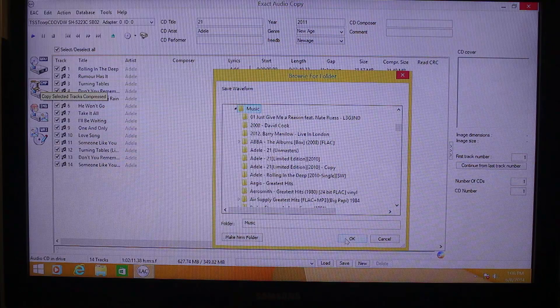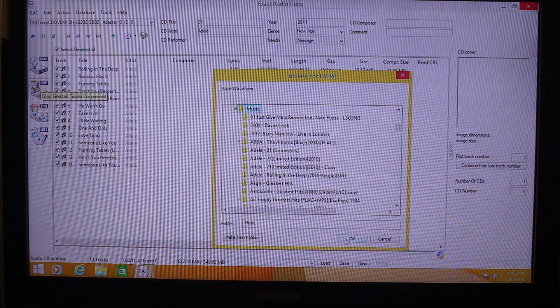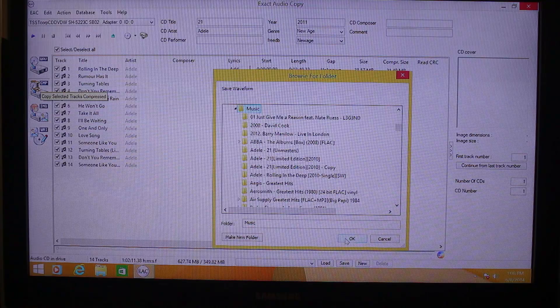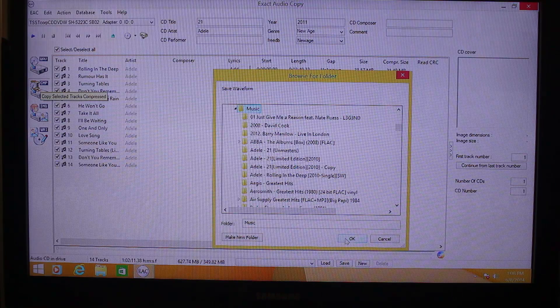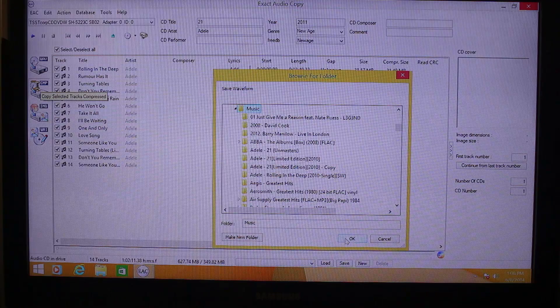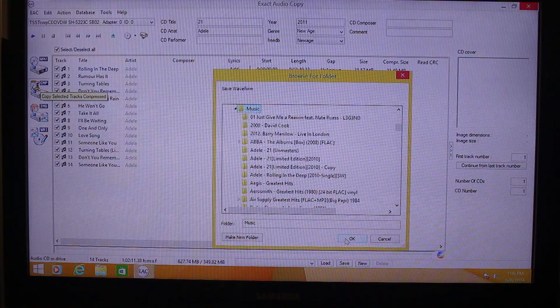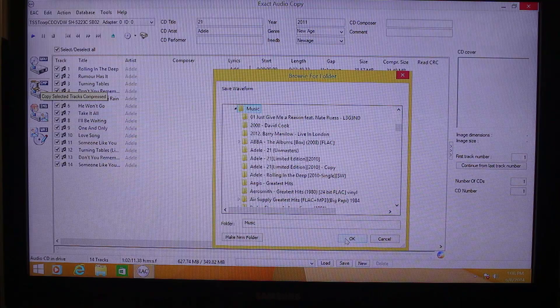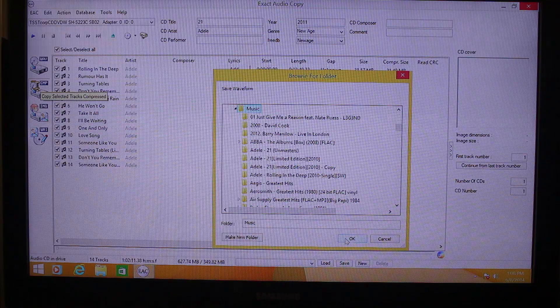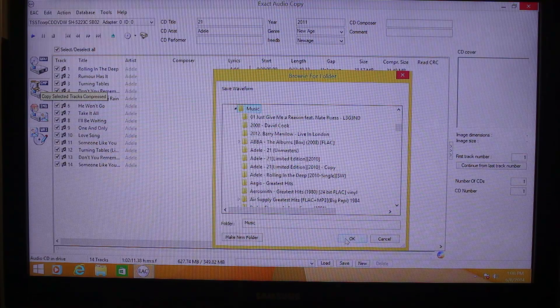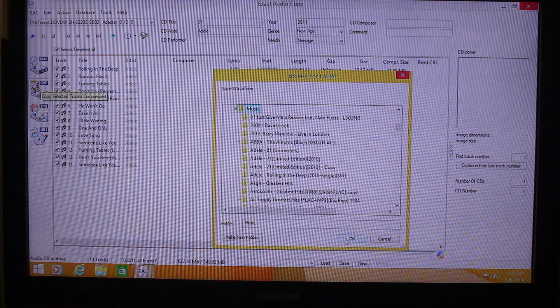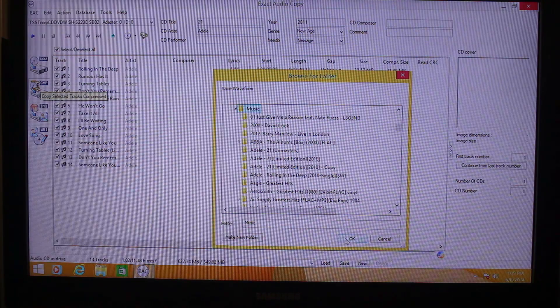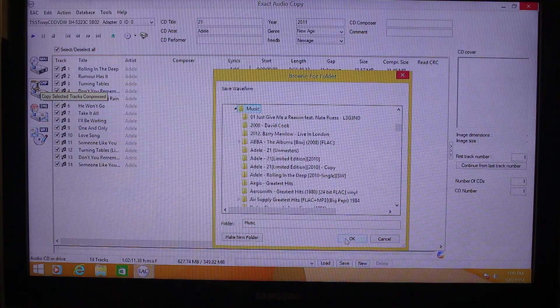So basically, that's it, how to rip audio CD to FLAC files using exact audio copy. So very simple and easy. And again, FLAC files have better quality compared to MP3 and you may want to convert your audio CDs to a digital format using FLAC file format.